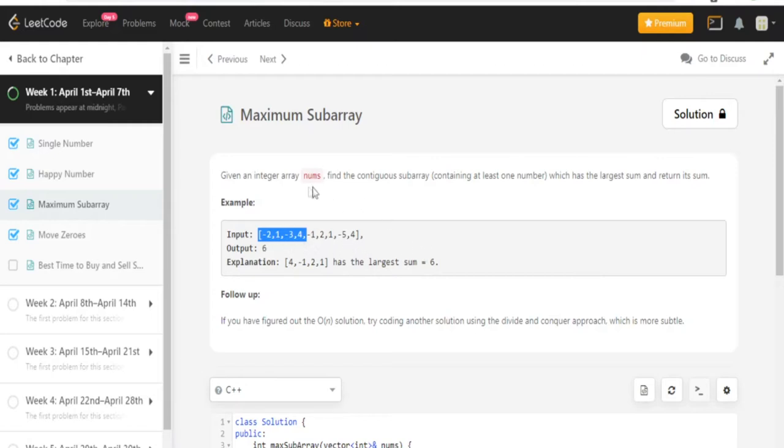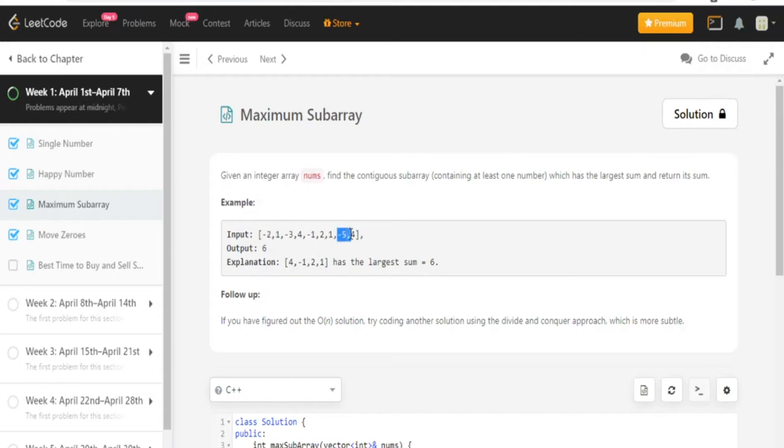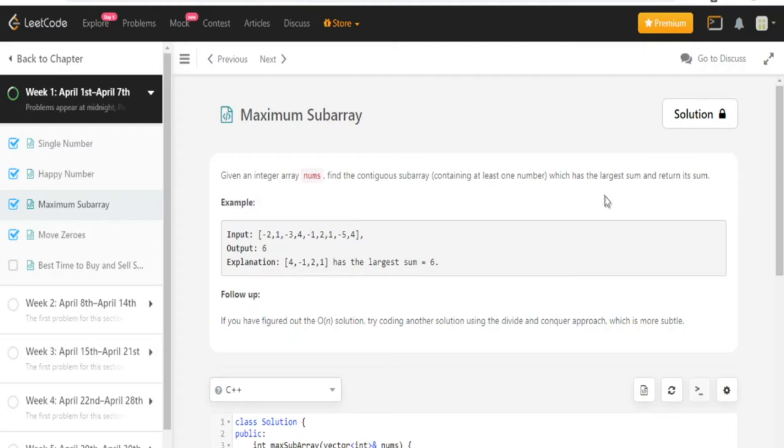And it's contiguous, so that means the numbers are next to each other, so negative 2, 1, negative 3, 4. That would be a contiguous subarray. Negative 2, 1, negative 3 is another contiguous subarray. So we're not picking random elements from the array, we're not picking the negative 2, the negative 5, and then 4. So what we're doing is we're trying to find the contiguous subarray that has the largest sum and return its sum.